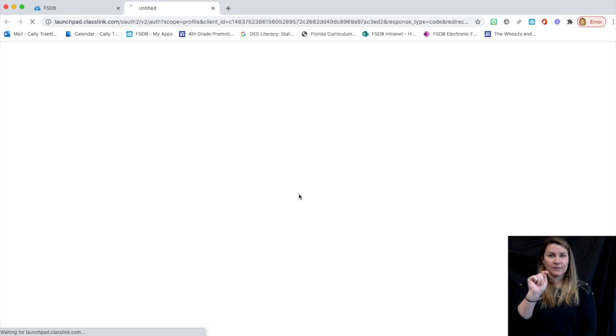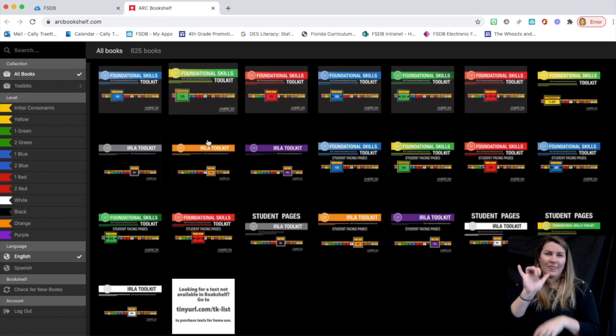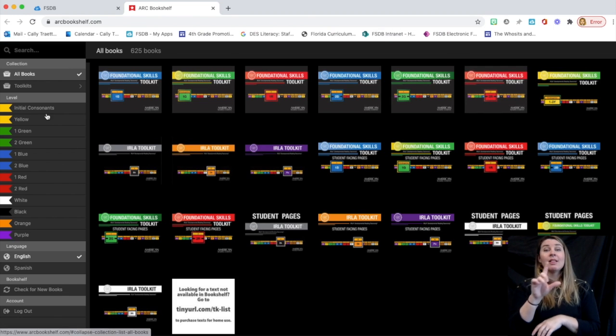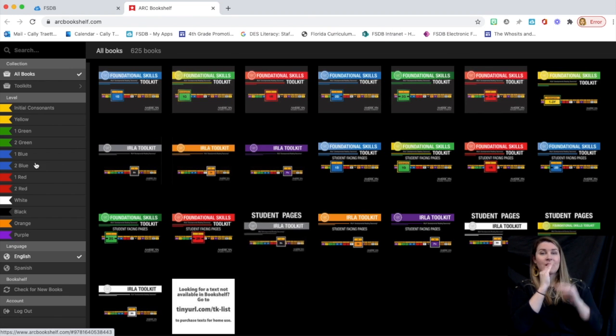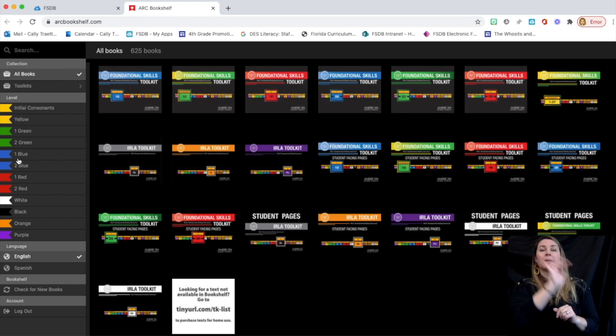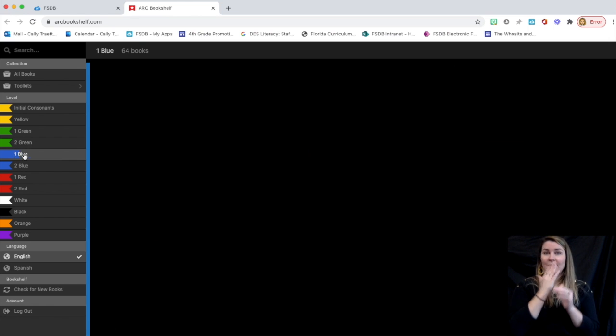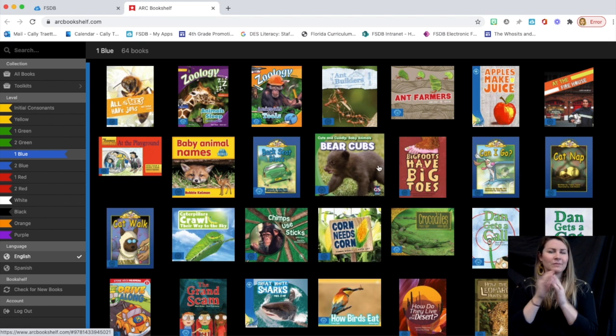And again, you'll be brought to the foundational skills toolkits, which is not what you're looking for. So use the left-hand side menu, click on the color level, and then you can click on a book, just like on the iPad.